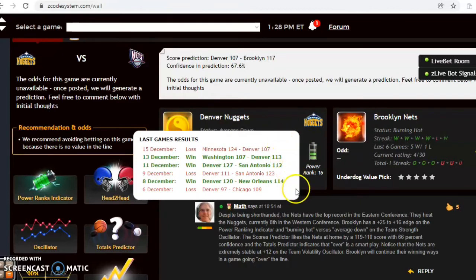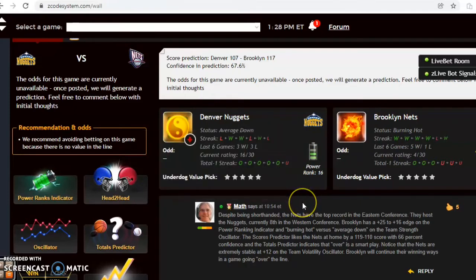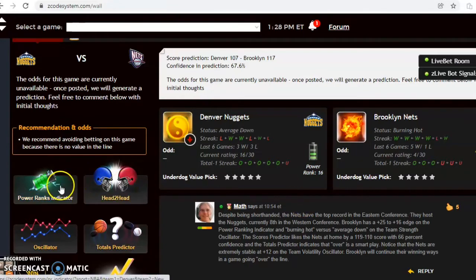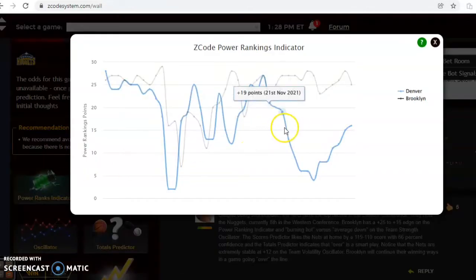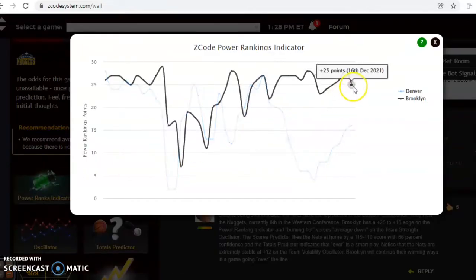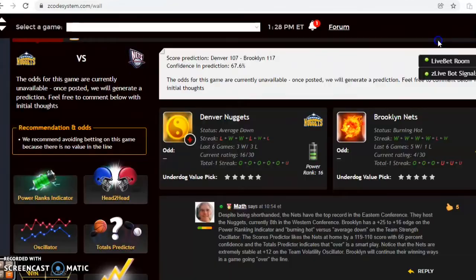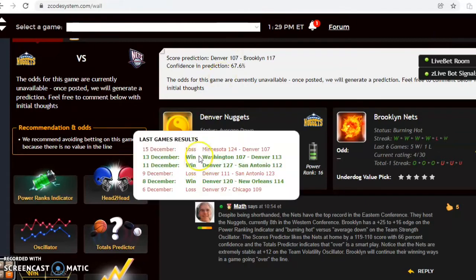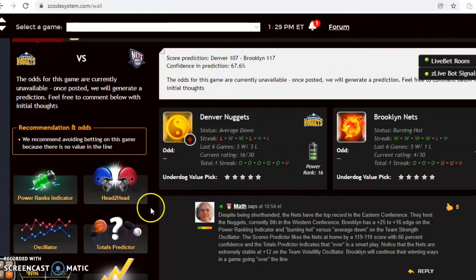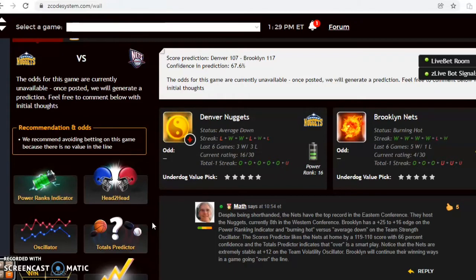If you look at the power rankings indicator, you can see right here Brooklyn's at plus 25 and Denver is at plus 16. If you look at the over under, you see that Denver has been over the last five games while Brooklyn has been involved in games over the line in their last three. It's a very strong indication to bet the over. The confidence in the prediction of 117 to 107 in favor of Brooklyn is almost 68 percent.